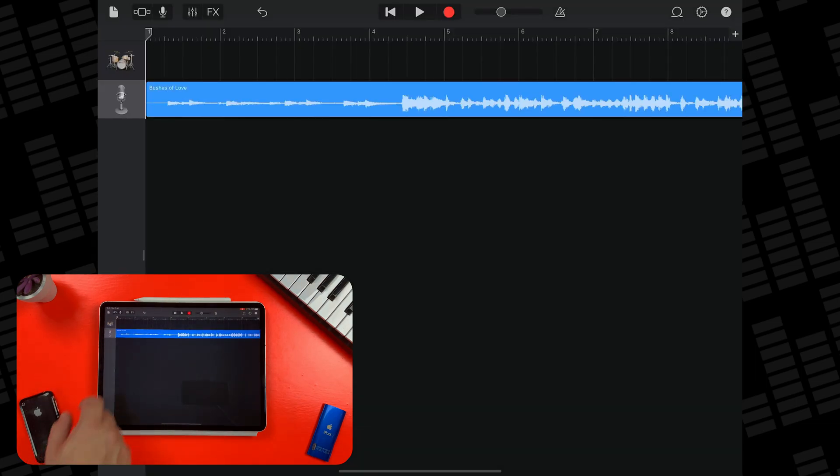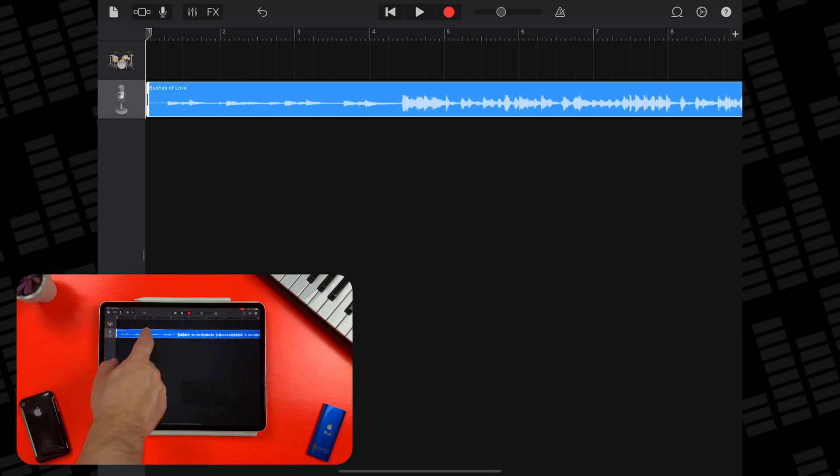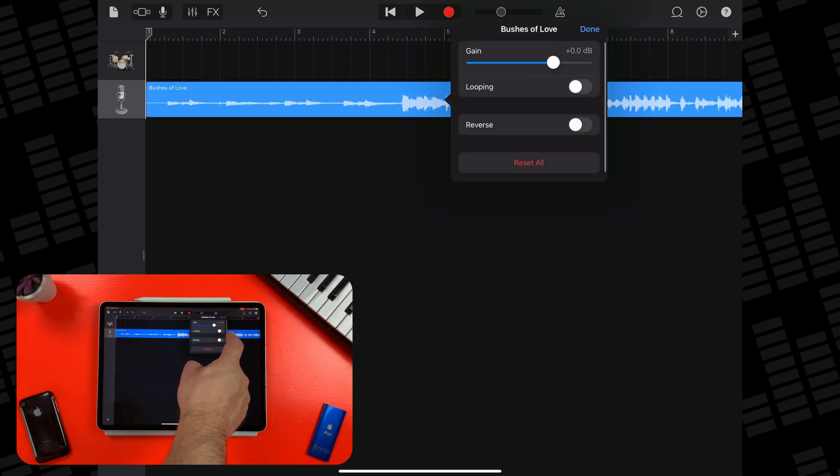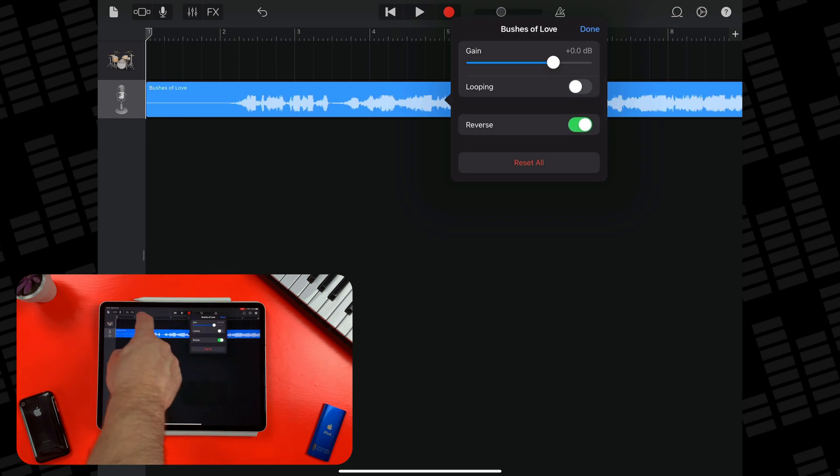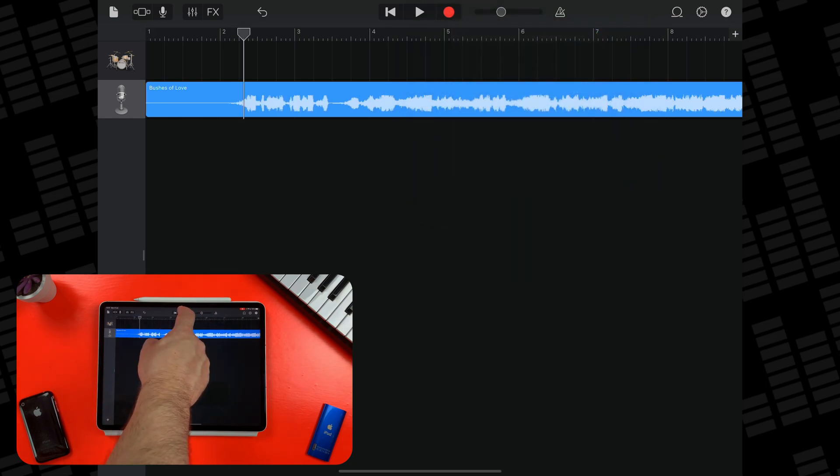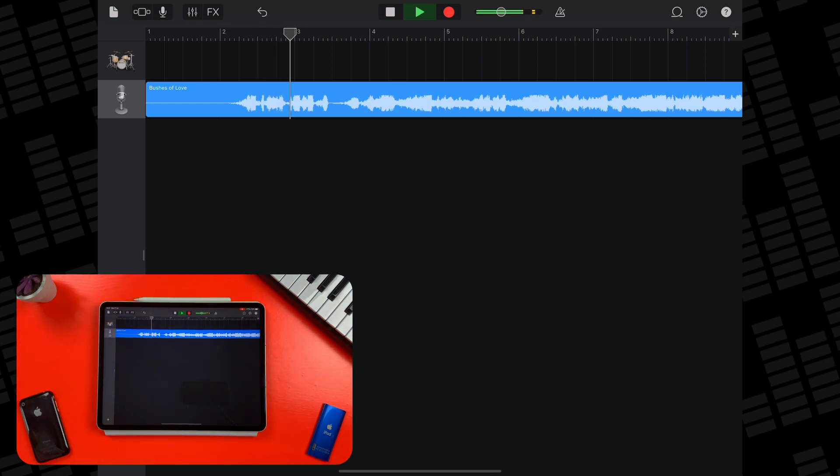Last wee tip here, if you double tap on your imported song region and then tap settings, you can loop and reverse it, which is a great way to avoid a copyright strike if you decide to do something like make a tutorial on YouTube with it.